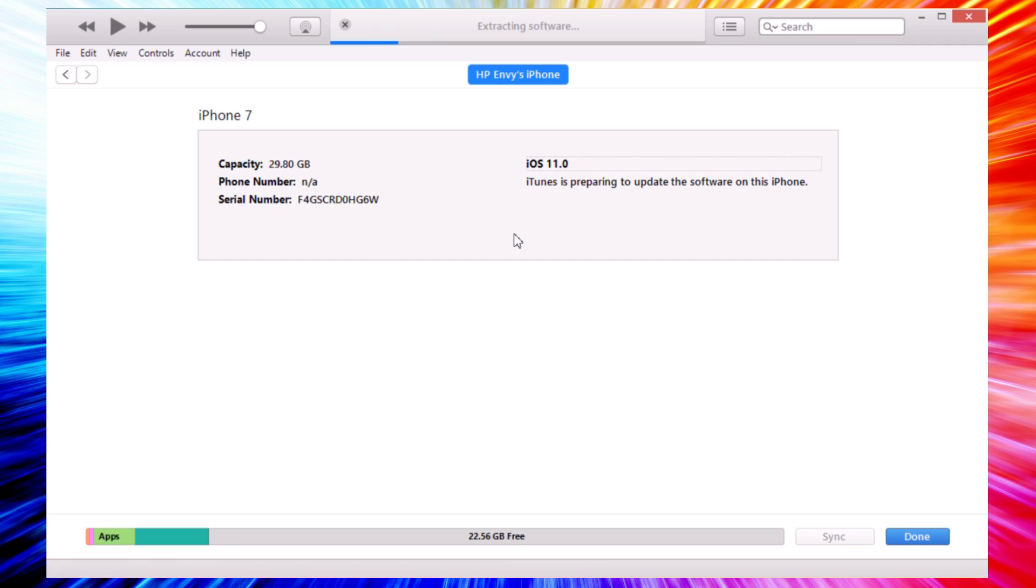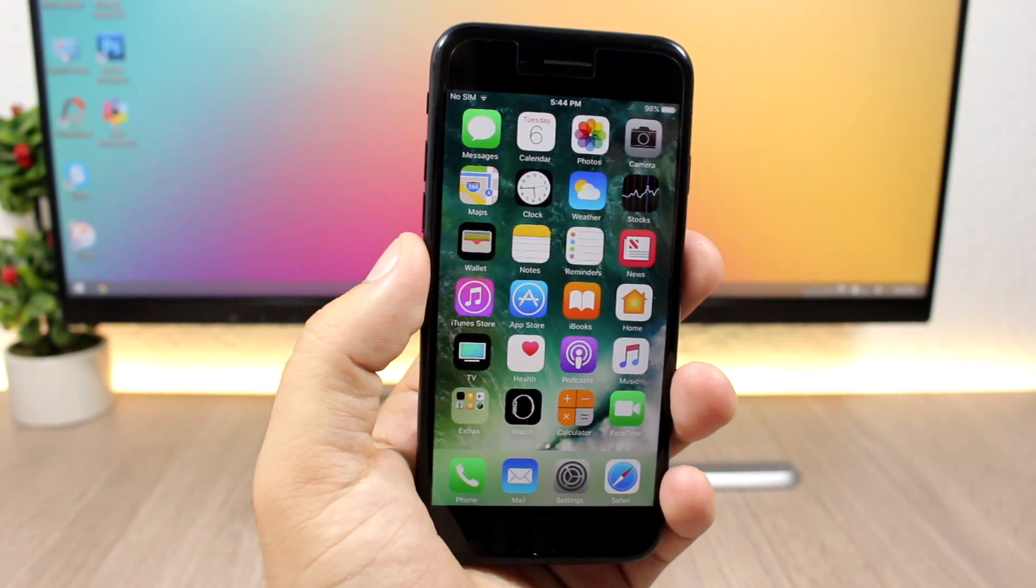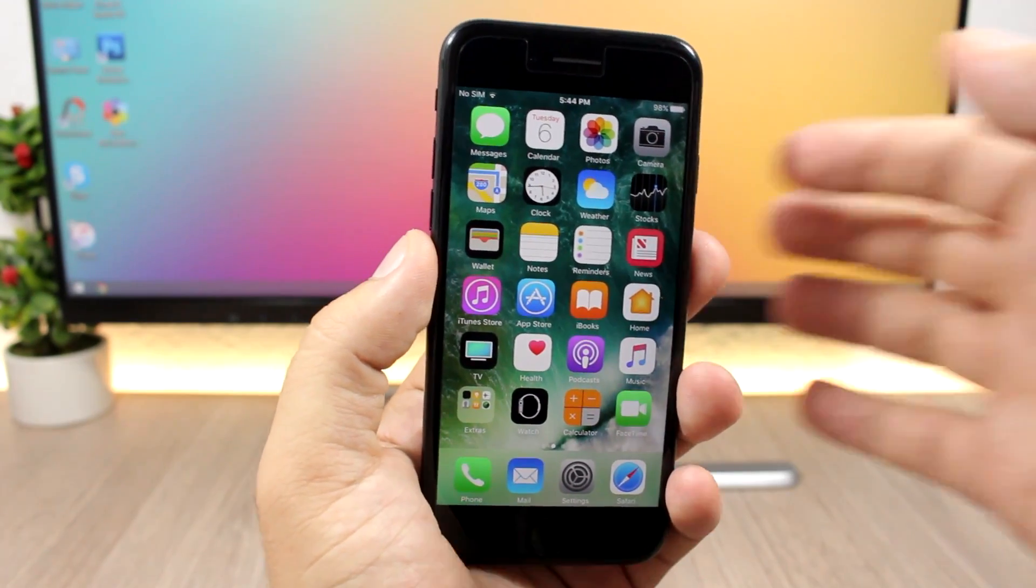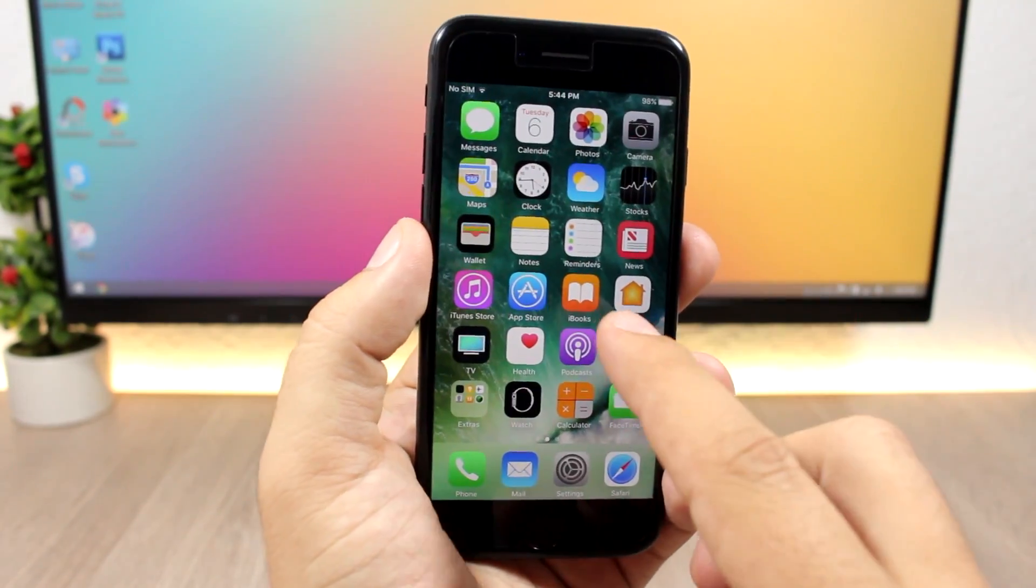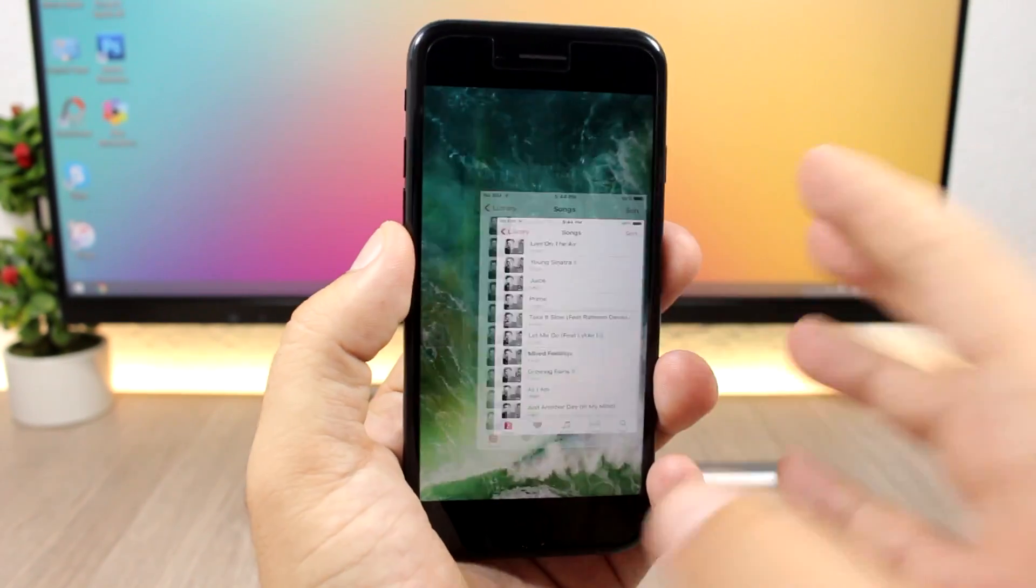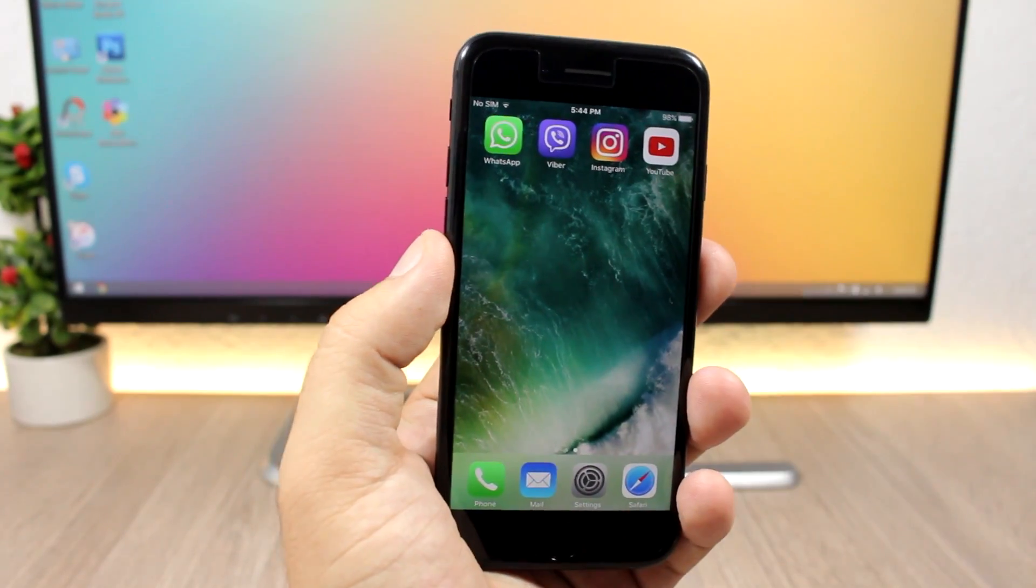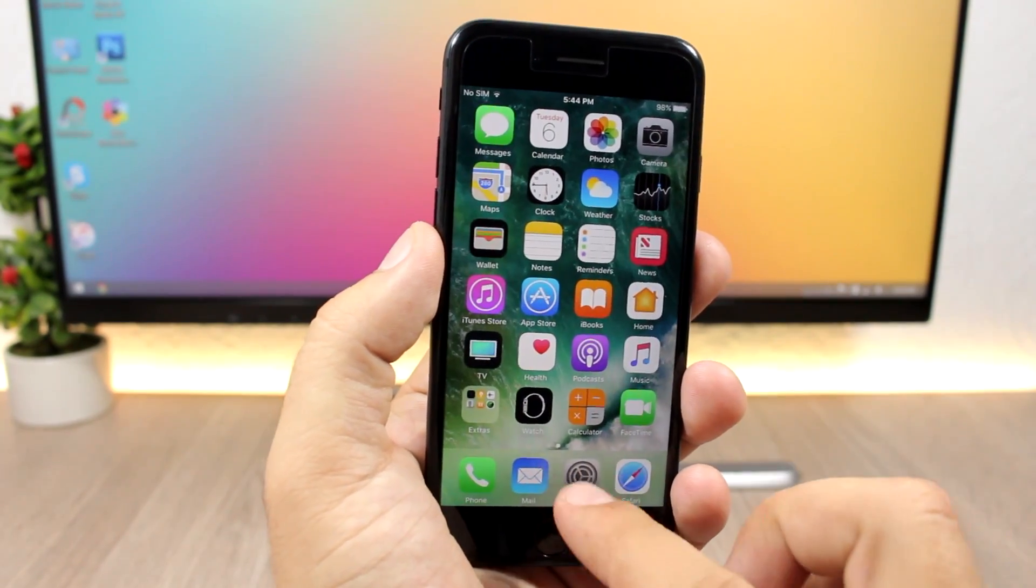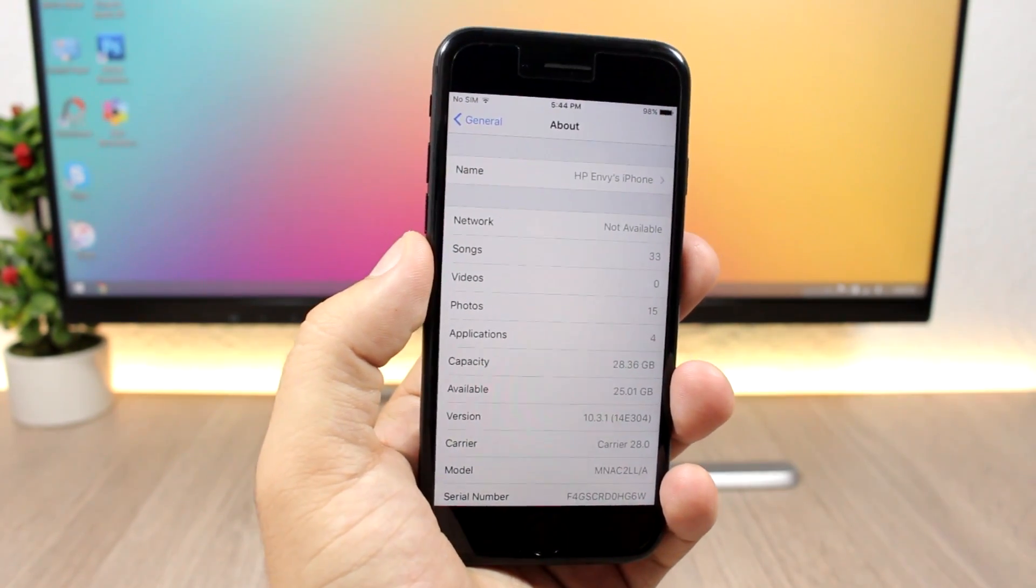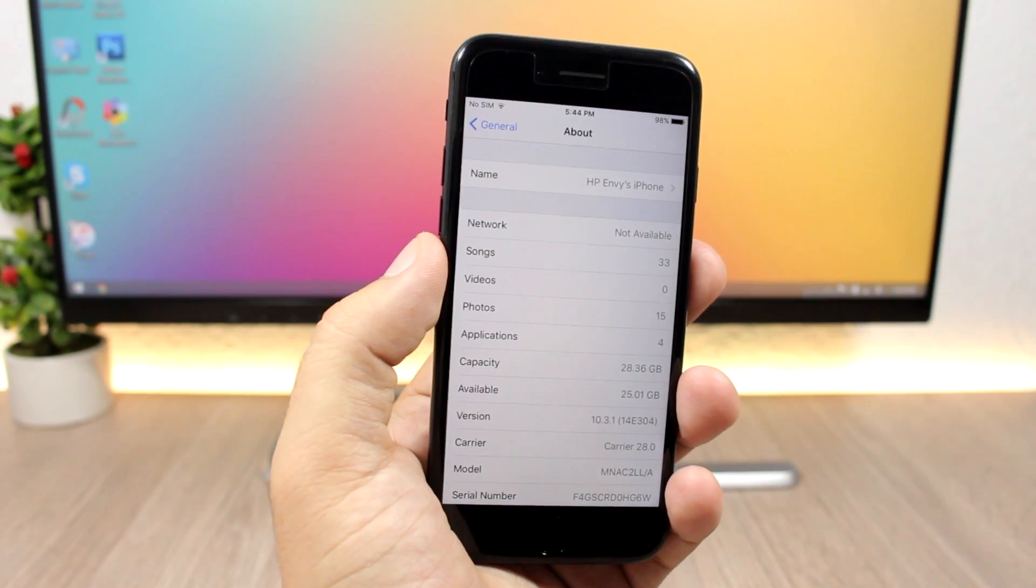Here it is guys, my iPhone has been downgraded back to iOS 10.3.1 and I still have all of my data. You can see the pictures here, let's go to the music, you can see the songs that I had on the device when it was on iOS 11, also the apps right there. You can see here the device is on iOS 10.3.1. This way you can downgrade your device as well.